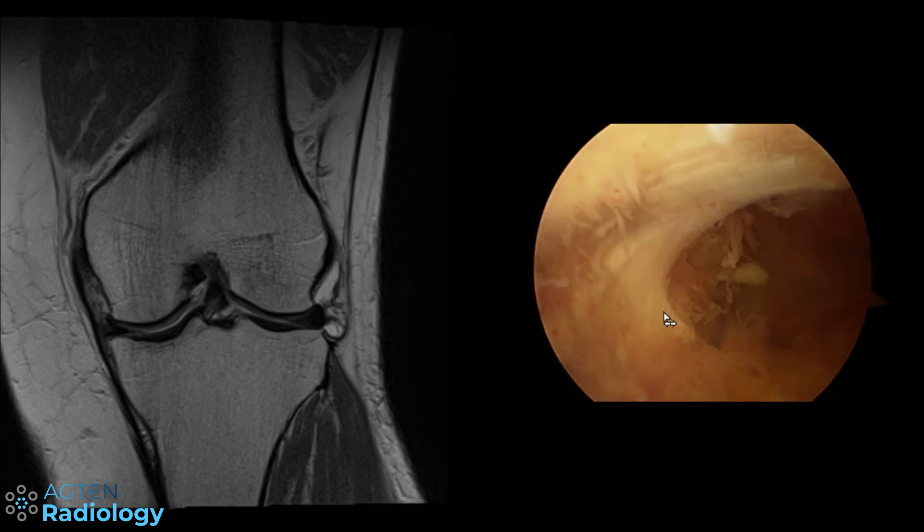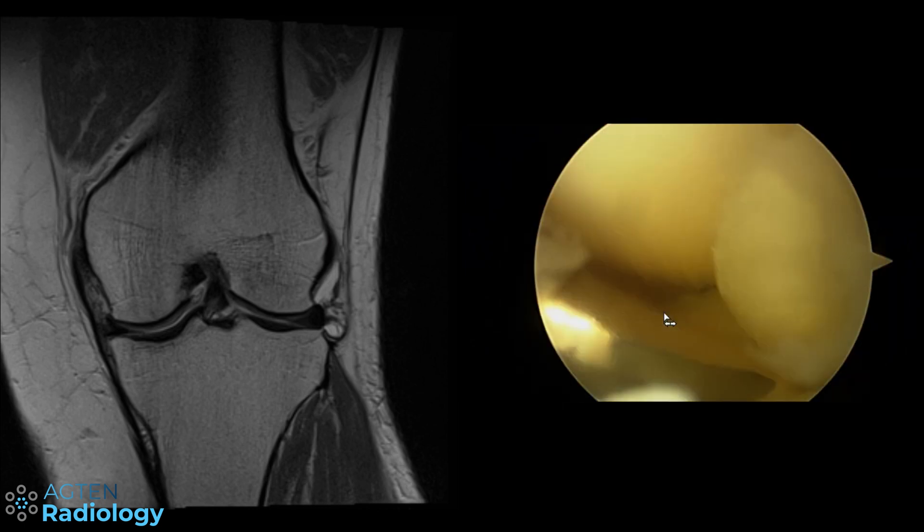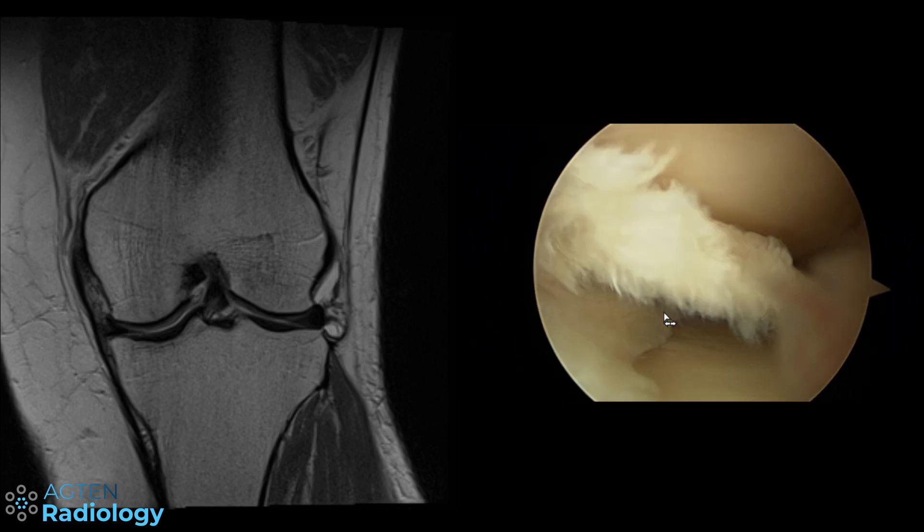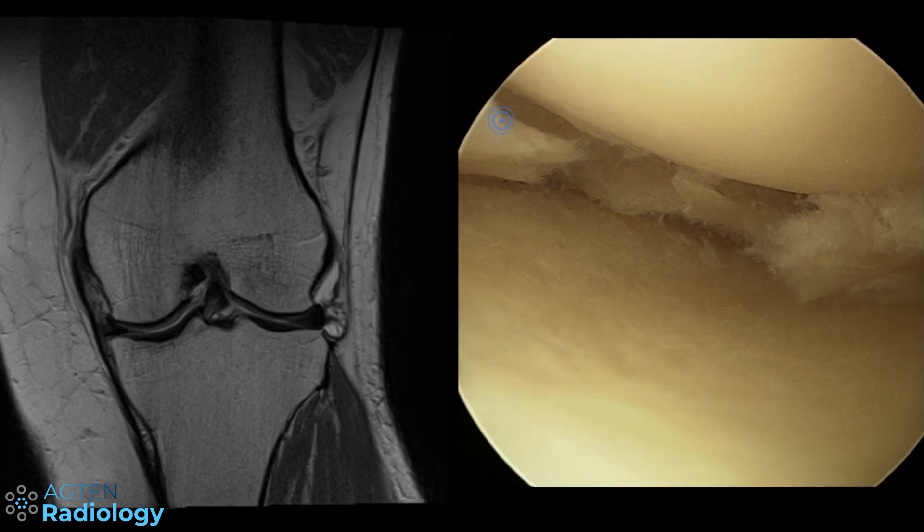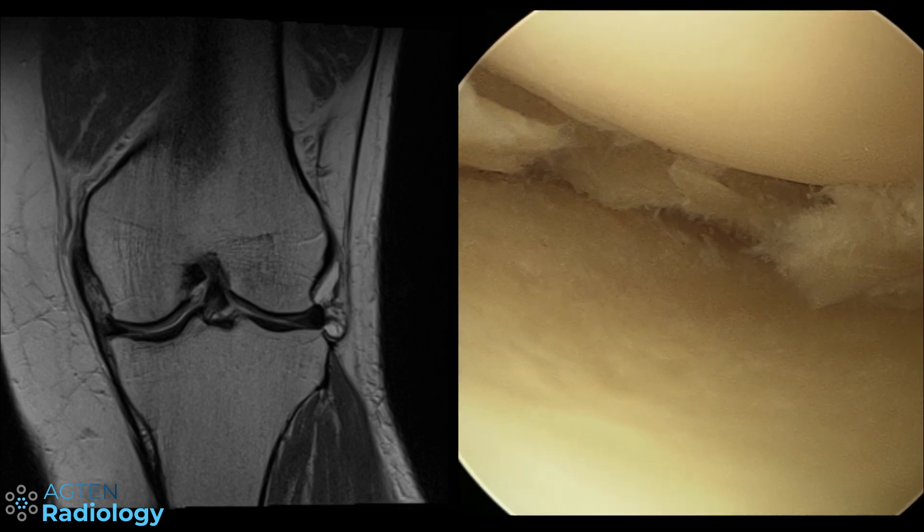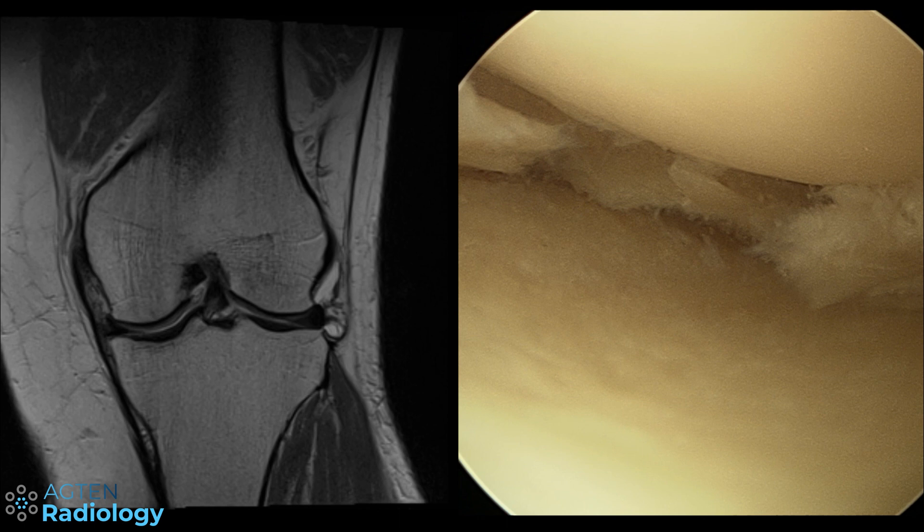Then you can pull in some nice arthroscopy images here as well, where you can see the cartilage looks quite nice. And you can see the dates here, which I will probably blur out.